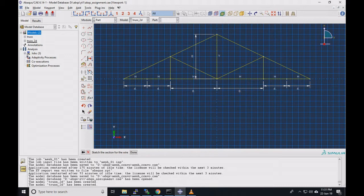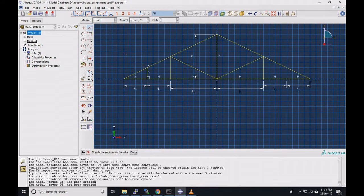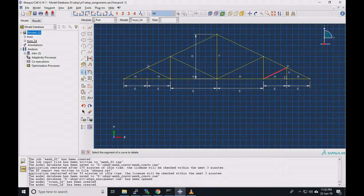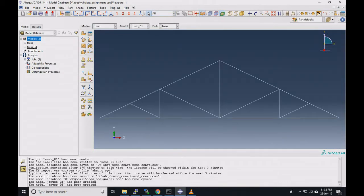Now we'll join the center point of the edge with the center of the truss, and our central part of the truss is complete. We'll create one more vertical line to get the center point of the remaining slant element, then reconnect it. Our truss is done. We remove the unnecessary parts. Click on cancel, click on done — our geometry is complete. Let's check it out in the truss section.